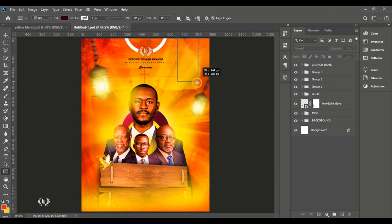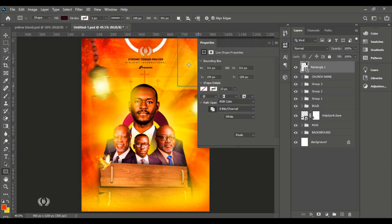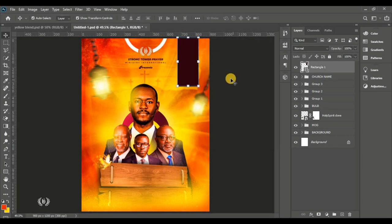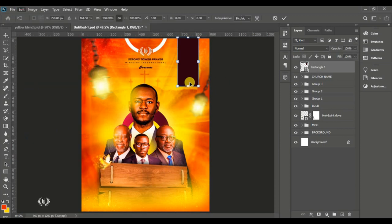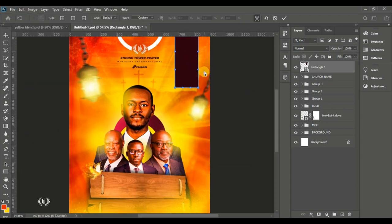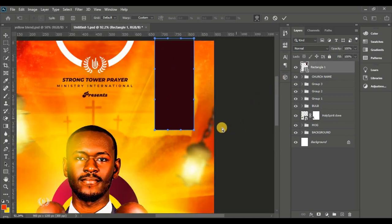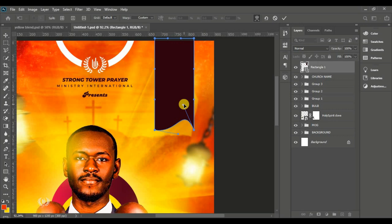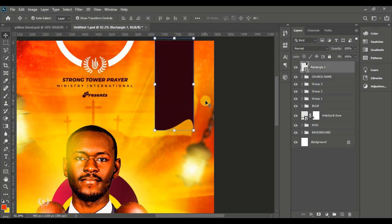Take the Rectangle tool and create a nice rectangle at the top right corner of the page. Go to Edit, Free Transform, right-click and select Warp. Take the nodes and warp them — move one node upward, one downward — just to create a stylish shape.